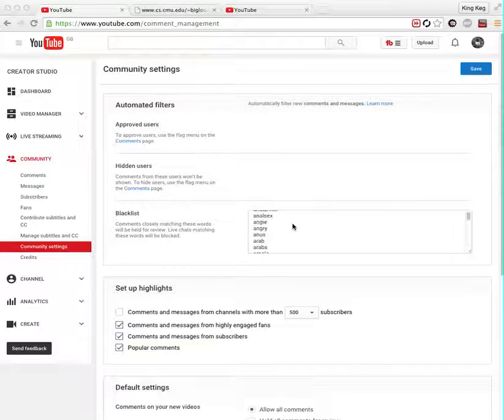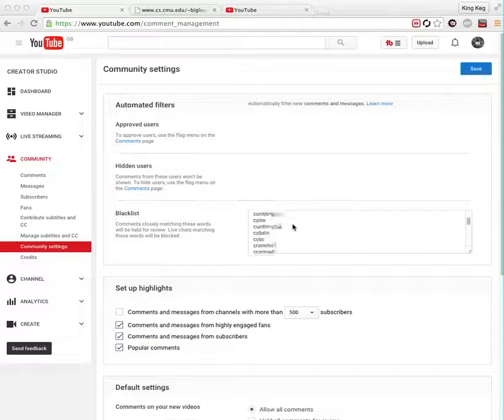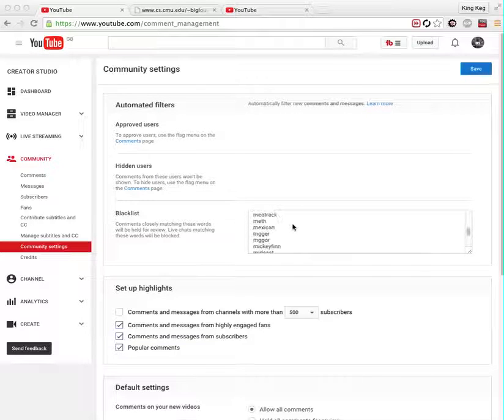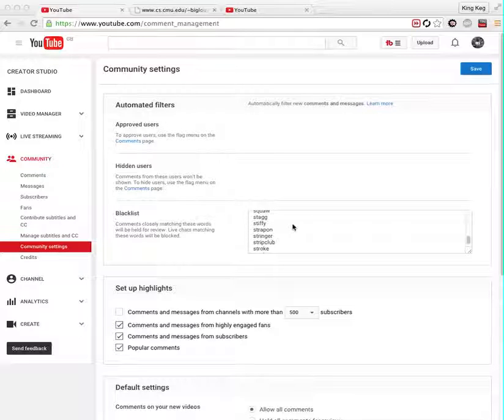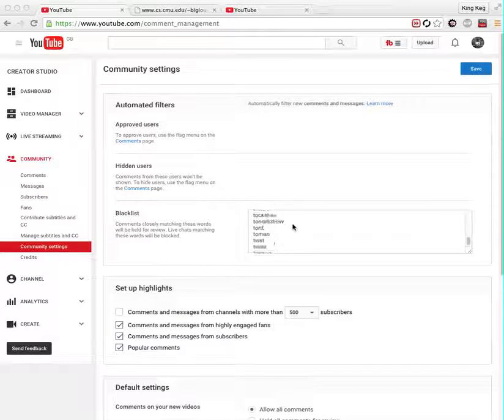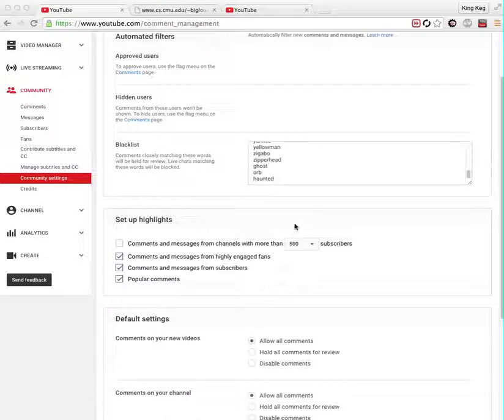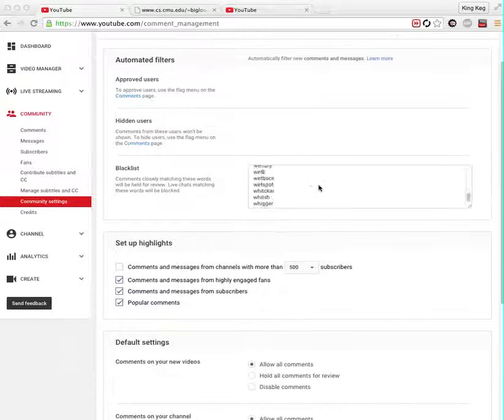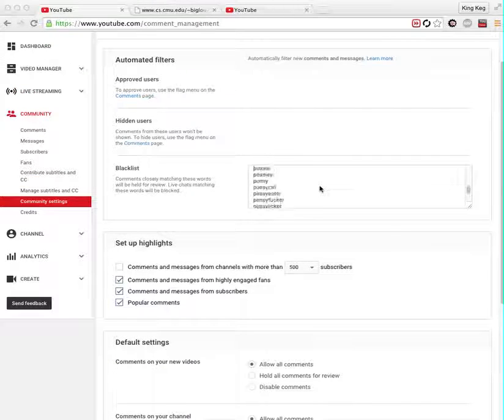I've got all words in here that are all offensive, so if anyone tries to comment on my videos and they use offensive words, the comment won't get published until I've reviewed it. It will be held and obviously it won't be published because it will be deleted.